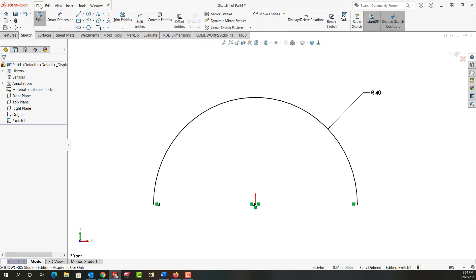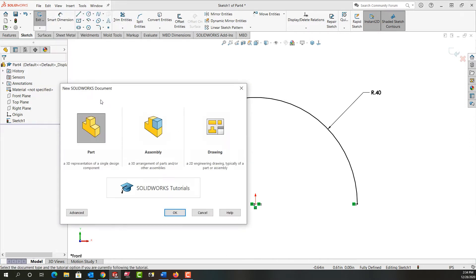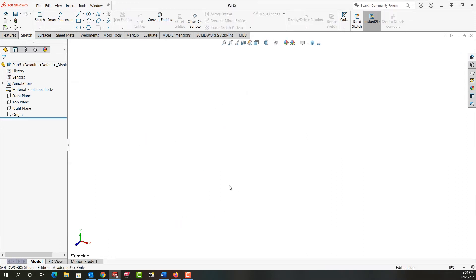I'm going to come up to the drop-down menu, select File, New. I want a part. It's the default so I'll say OK. We'll give it a minute and it started a new part.